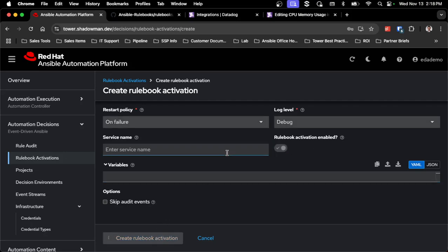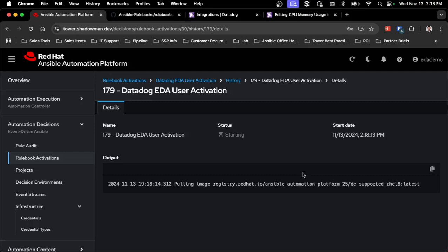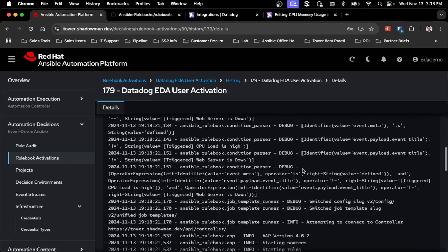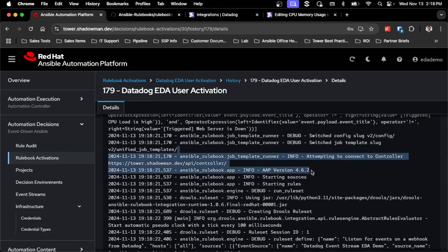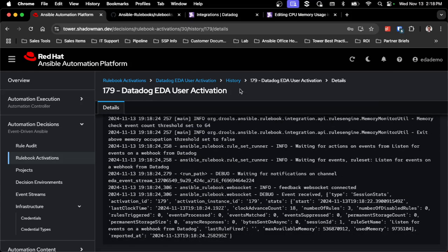This will pull in that decision environment if it's not already present and get it up and running. It'll quickly switch from pending to running. Clicking into it, just like event-driven Ansible 2.4, it goes through the process of pulling the image and getting ready. I can see it has gone through all the debug steps, successfully connected to my automation controller on version 4.6.2. All rules are up and ready to go.